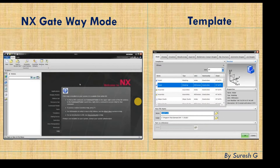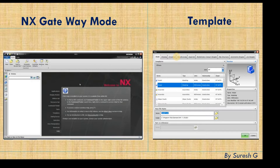NX gateway mode means you are not in any application — just opening the software is called NX gateway mode. When we move to templates, you can see different template formats available, such as model, drawing, simulation, and manufacturing. Whichever template you need according to your requirement, you can choose it, and we will see this in detail.